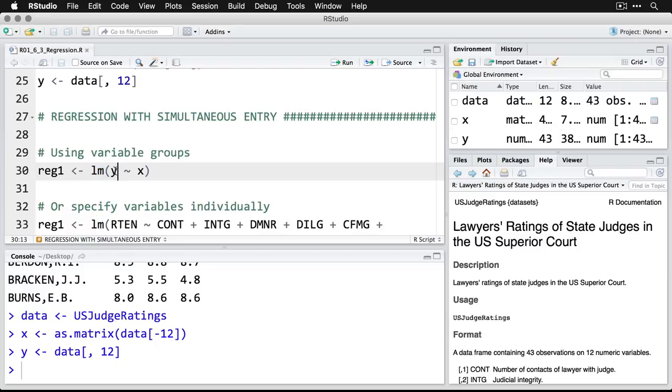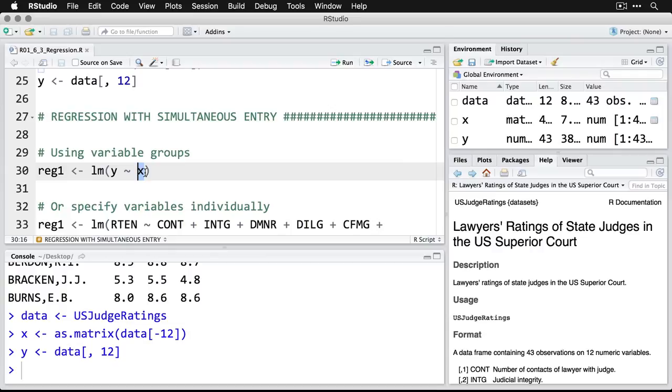What we have here is y, that's our outcome variable, and then the tilde means is predicted by or as a function of x. And then x is all of our variables together being used as predictors. So this is the simplest possible version, and we'll save it into an object called reg for regression one.